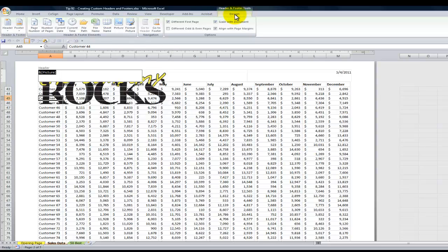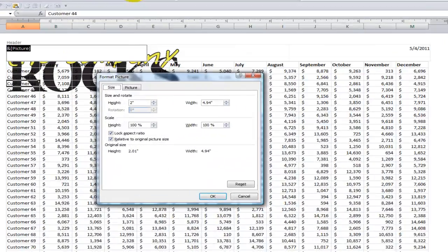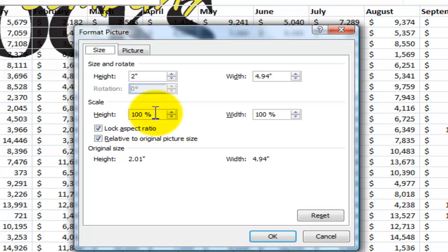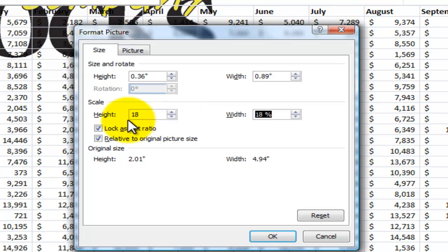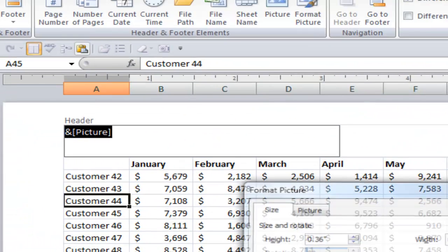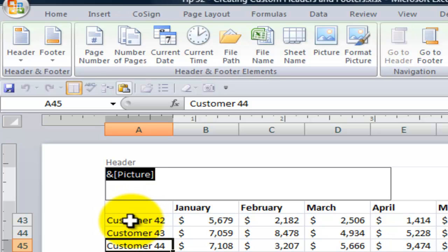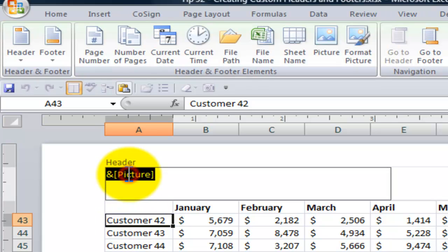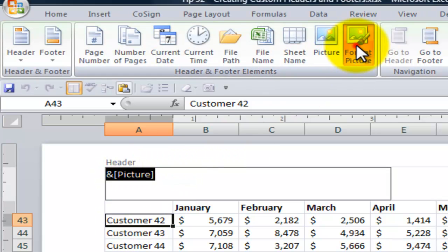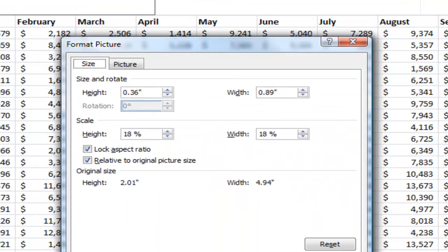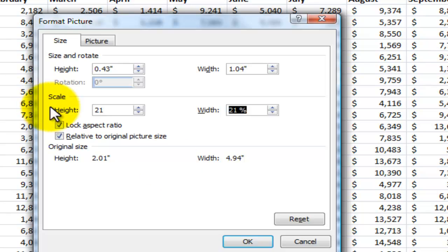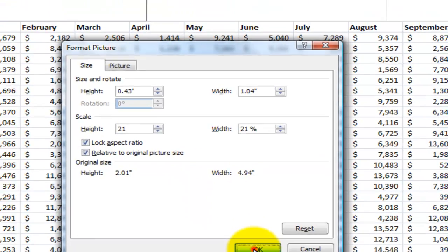Once again, header and footer tools design format the picture. What I want to do is make sure that I have this box checked. Lock the aspect ratio. And let me experiment. Maybe 18% rather than 100%. And I want to make sure that that will change both for the height and the width. Click OK. And you see it when you click away. Looks pretty good. I could go back and I could fine tune it. Let's make it 21%. So it's really easy to have this set up. And 21%. OK.